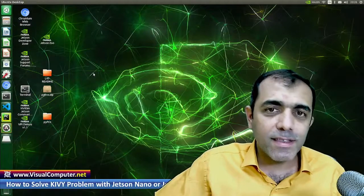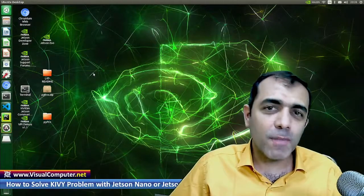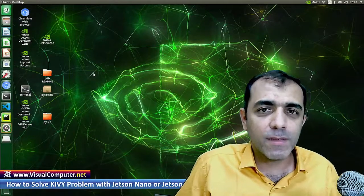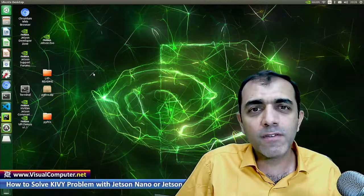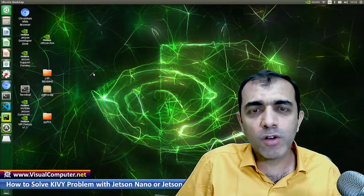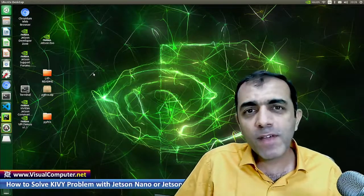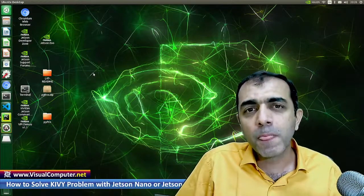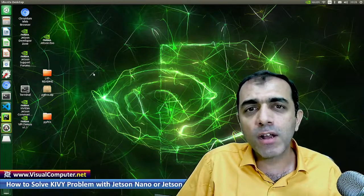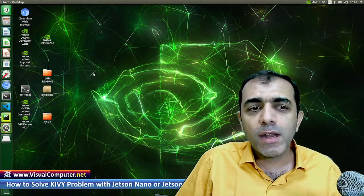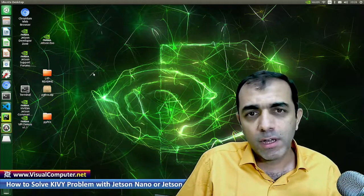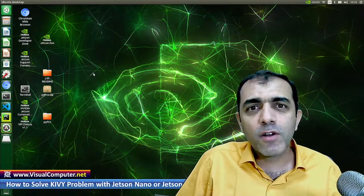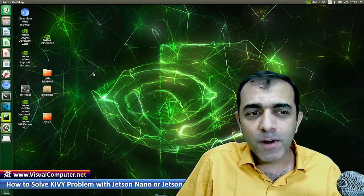Hello guys, this is Farzad Shahband from visualcomputer.net. Those guys who work with Kivy in Jetson Nano or Jetson Xavier may face the problem that Kivy programs do not run in Jetson. In this tutorial, we are going to solve the problem.